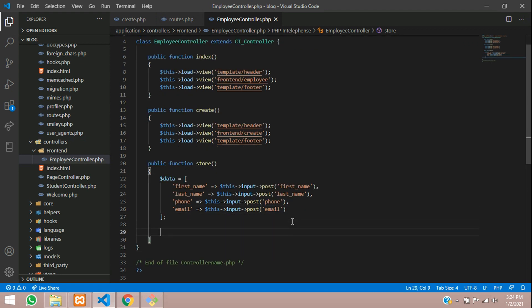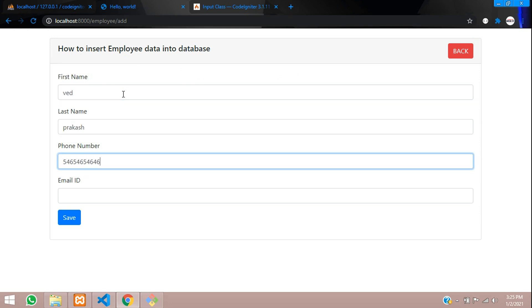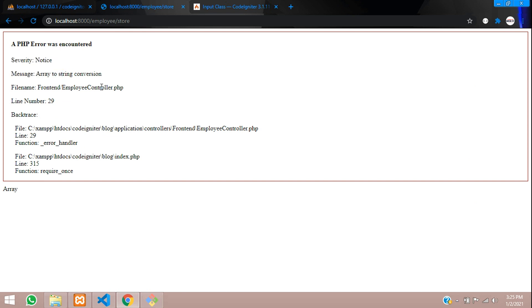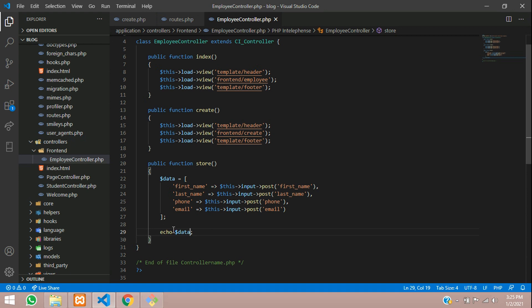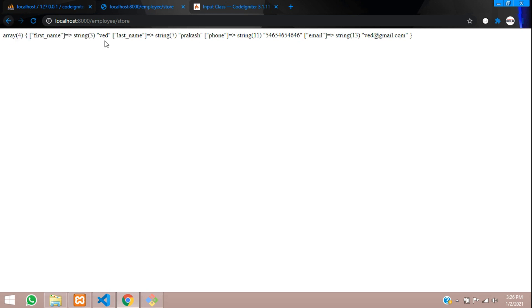If you want to verify, you can echo or var_dump the data. Let me show a demo — let's var_dump and see what happens. After entering test data like 'Prakash', a phone number, and an email at gmail.com, you can see the output: the $data array is showing the first name, Prakash, the phone number, and the email address. So this is the data we are successfully getting.